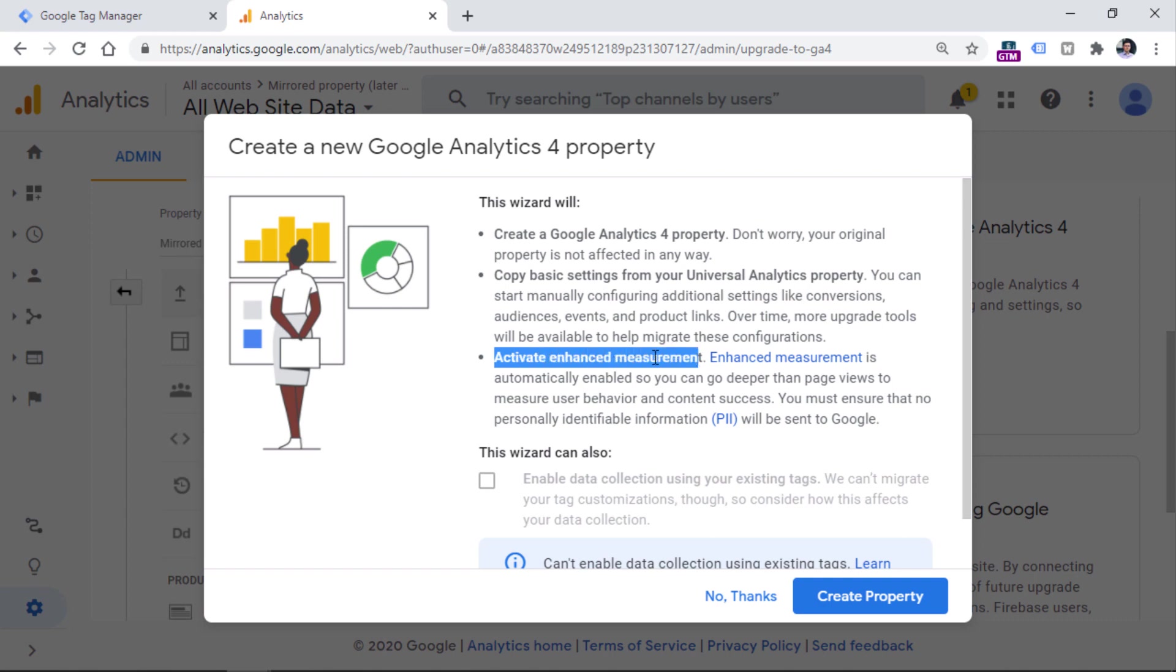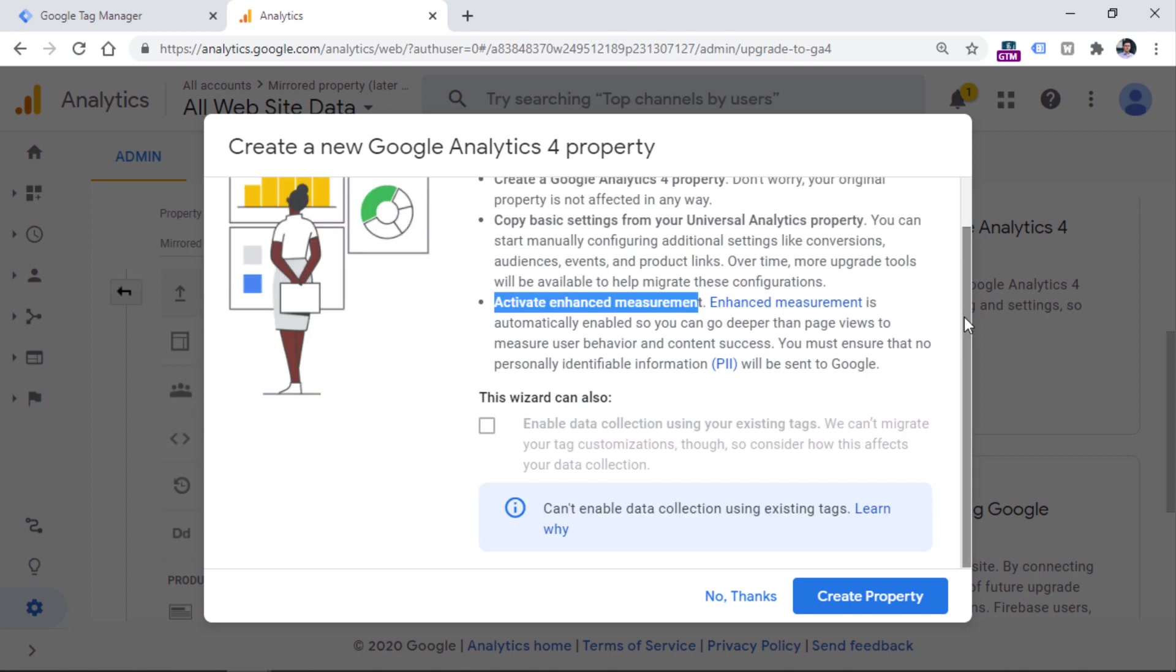But the old one, I mean, the Universal Analytics will still continue running as it is. So let's create a new property and click get started right here. Then you will see this pop up that first of all, warn you what is going to happen, that you will create a new GA4 property, that some basic settings will be copied and reused from the Universal Analytics property. And also that enhanced measurement will be activated.